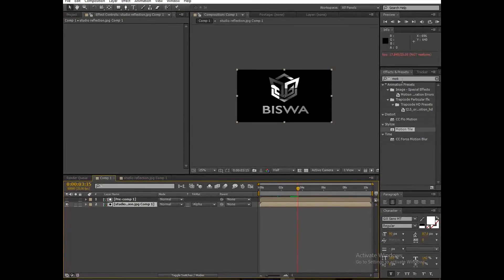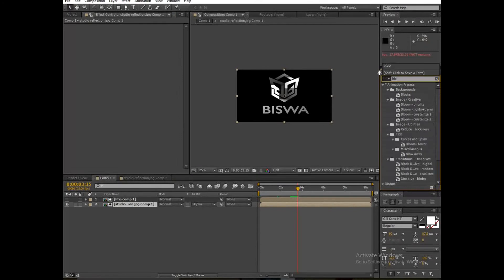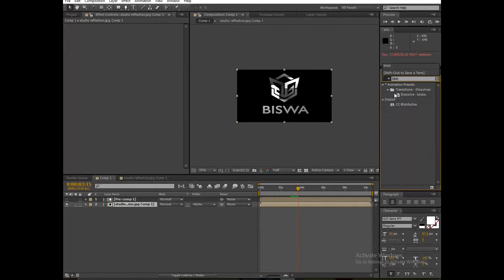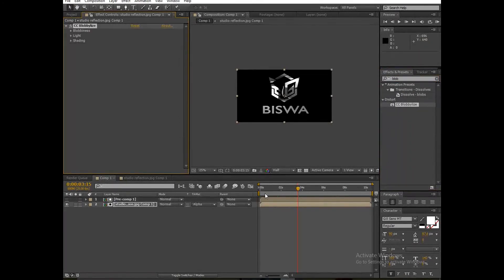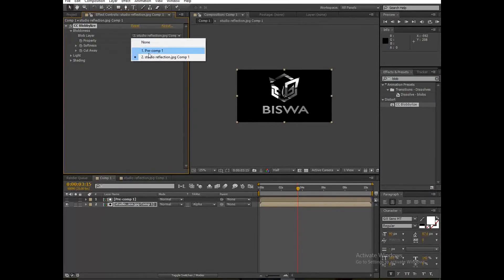Go again to Effects and Presets. Apply Globalize to the studio reflection image. Go to Blobbyness and adjust the settings.